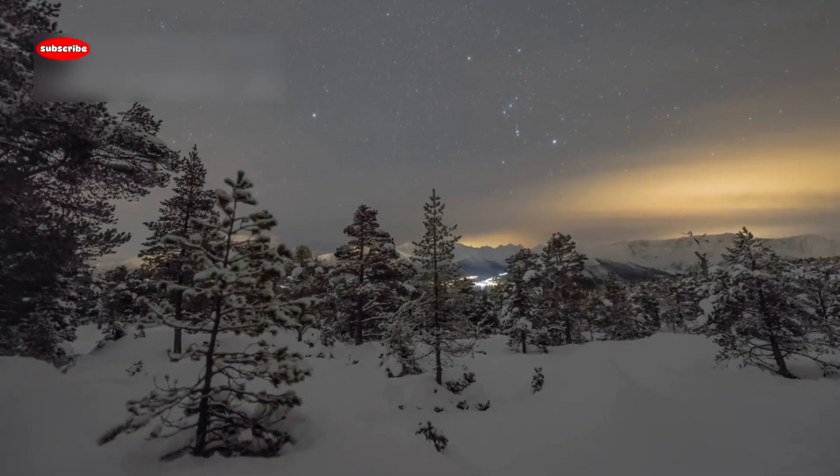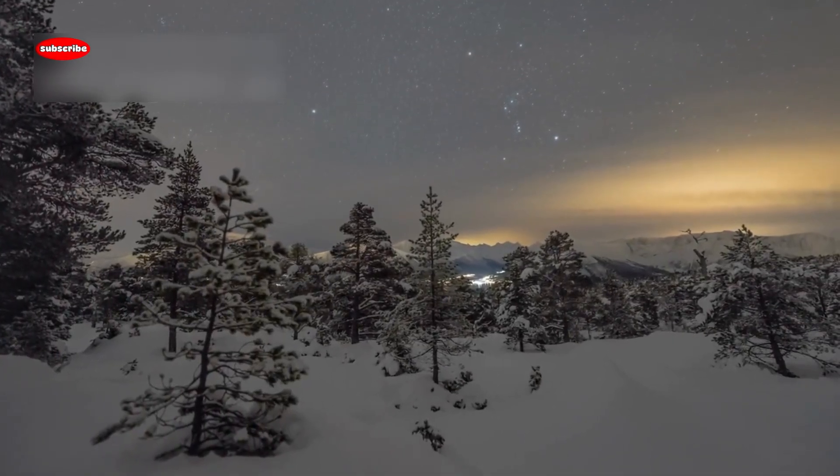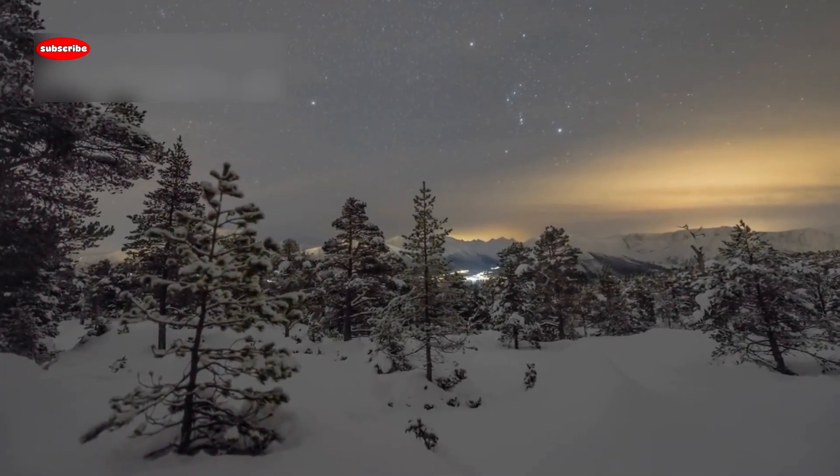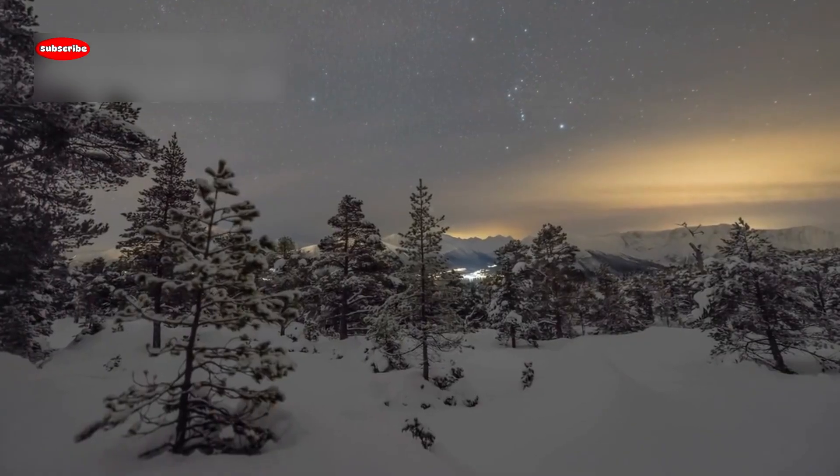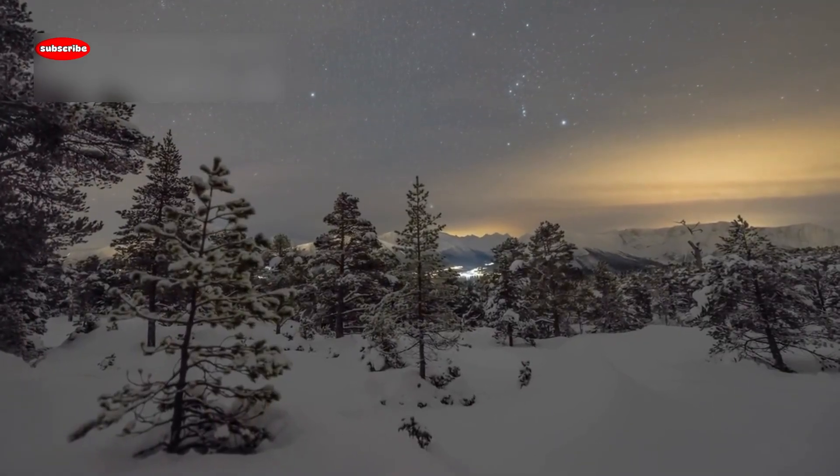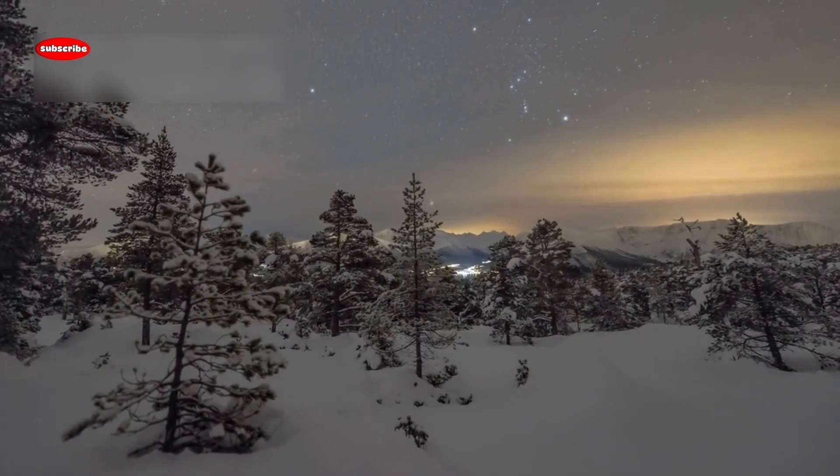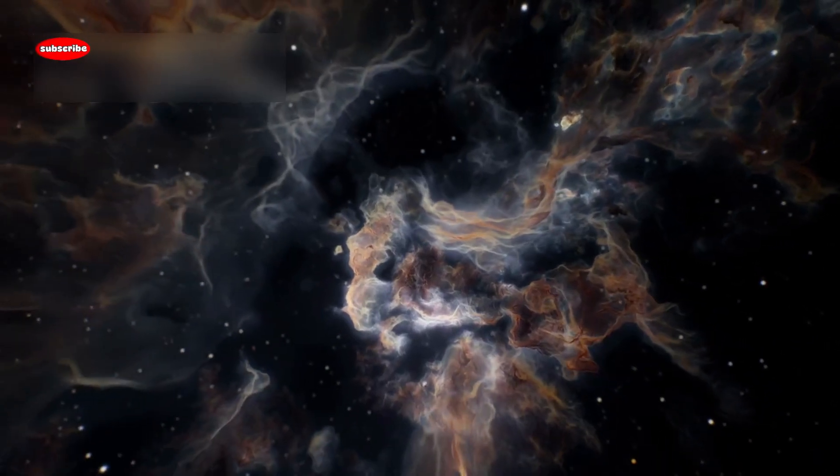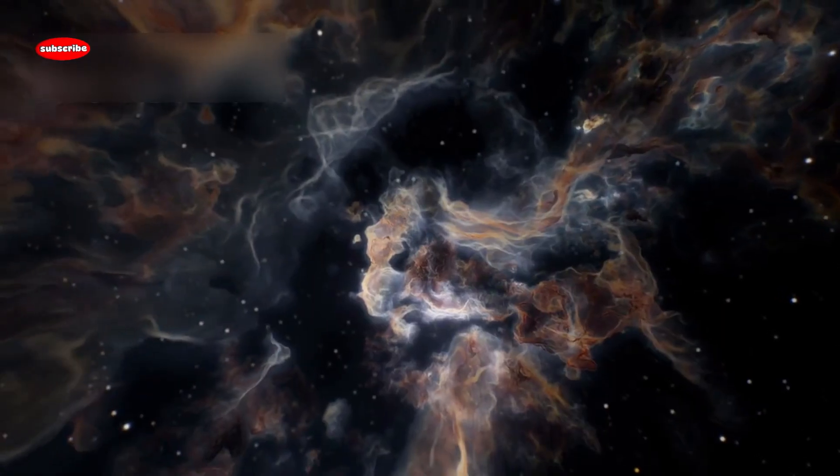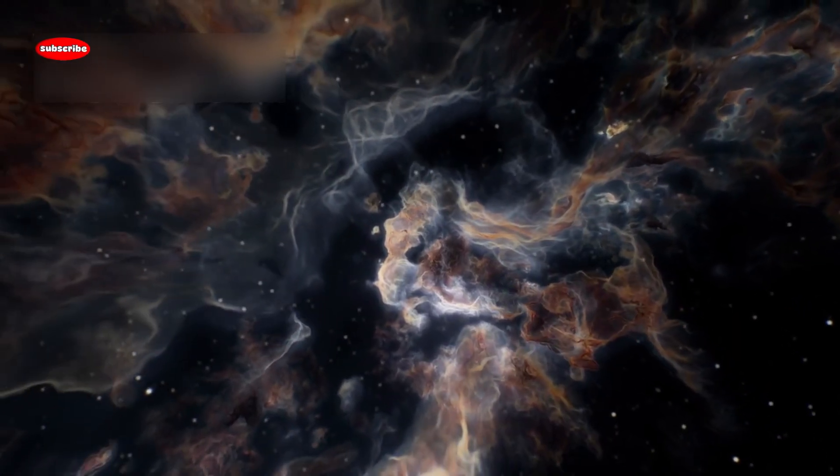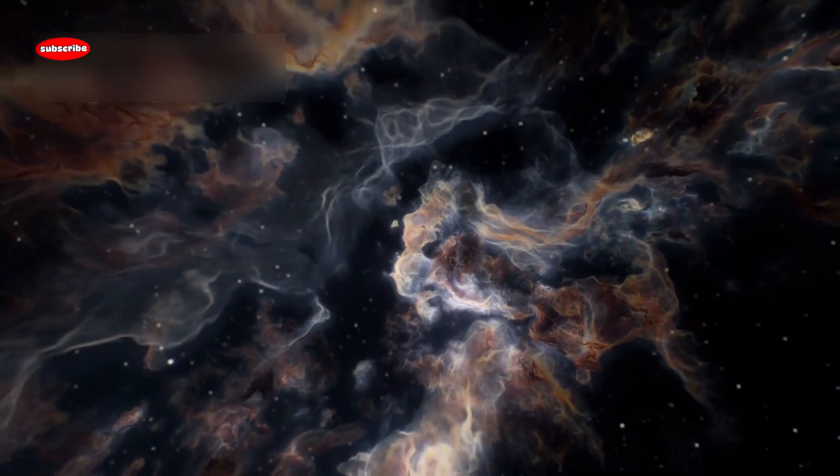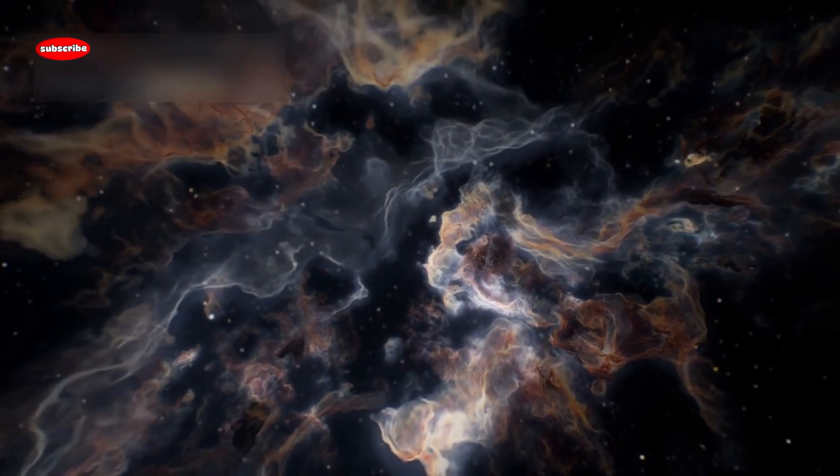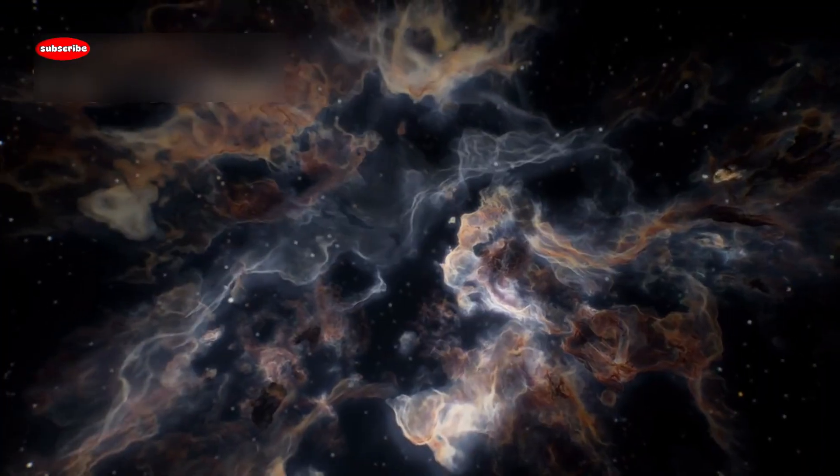Betelgeuse, the bright red star in the Orion constellation, has fascinated humans for centuries. It's not just another twinkling light in the sky, it's one of the largest and brightest stars that we can see with the naked eye.